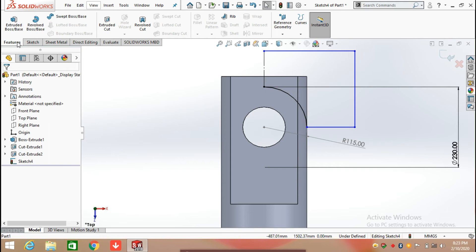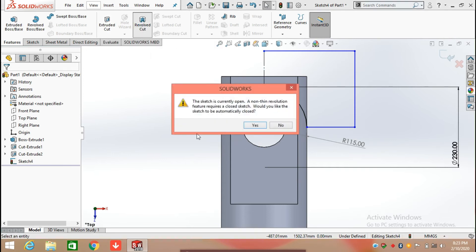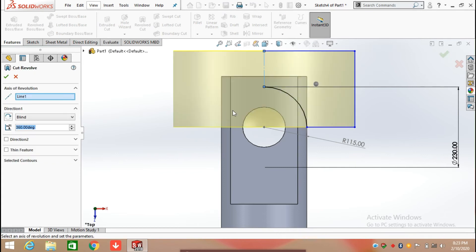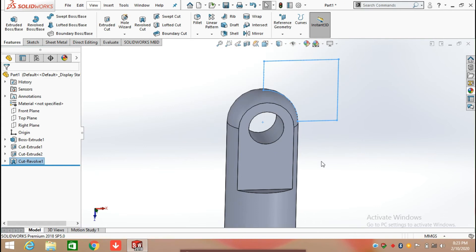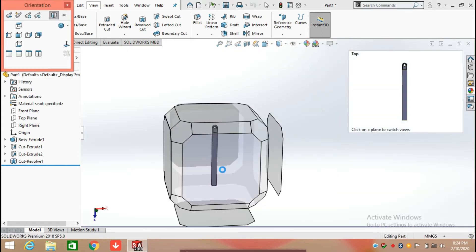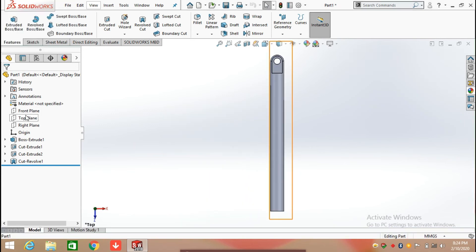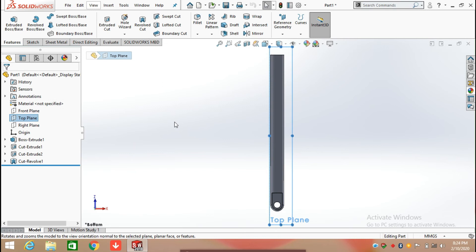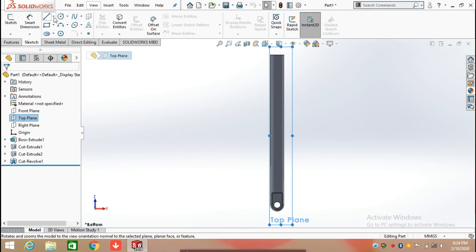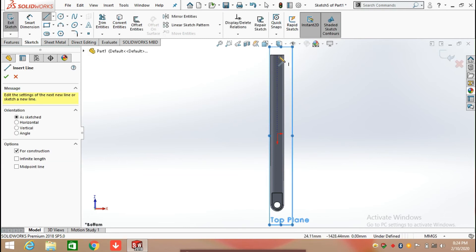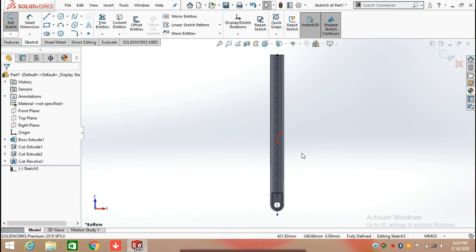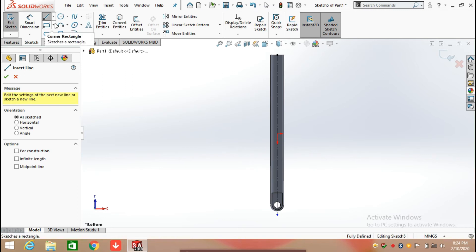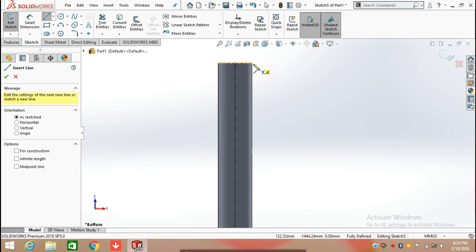Click on Features and select Revolve Cut. Click OK. After applying the revolve cut, again select the top plane. For the next revolve cut, draw a centerline, then click on the Line command and draw a line.